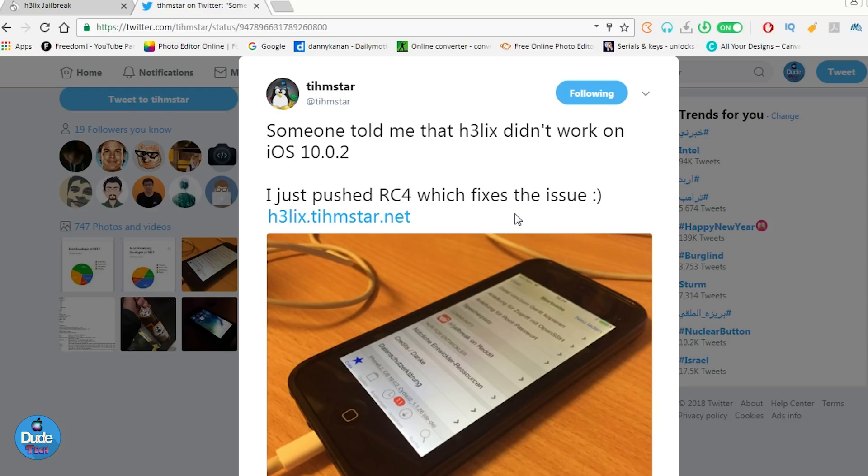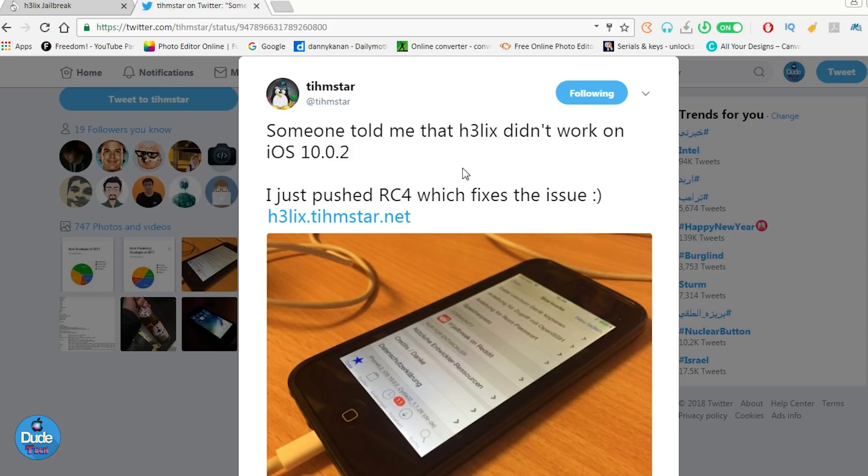There were a lot of issues when you wanted to set up the Helix jailbreak on your 32-bit device, especially if you were on 10.0.x. As you can see on Timistar's tweet, he says someone told him that Helix didn't work on iOS 10.0.2.